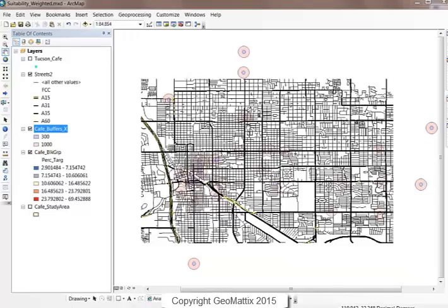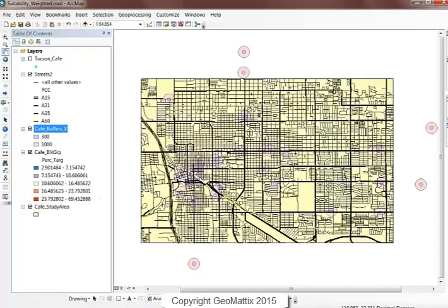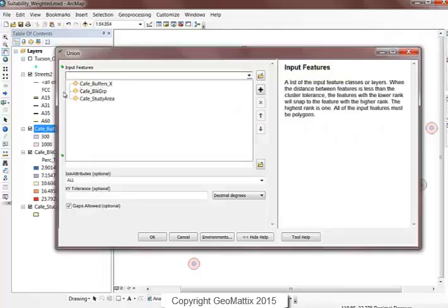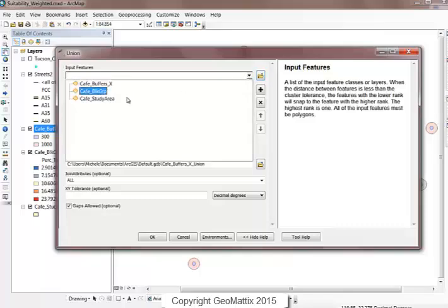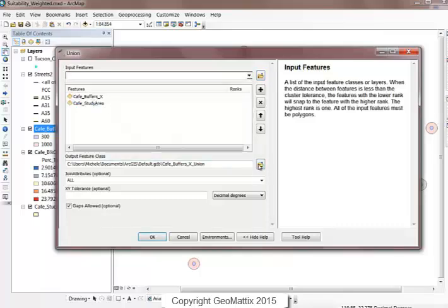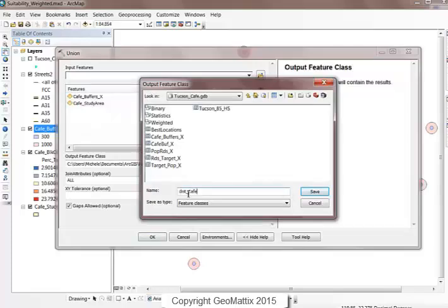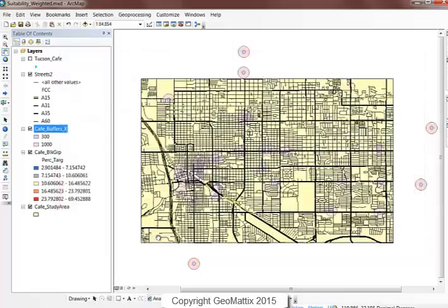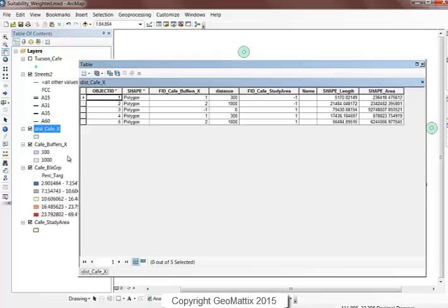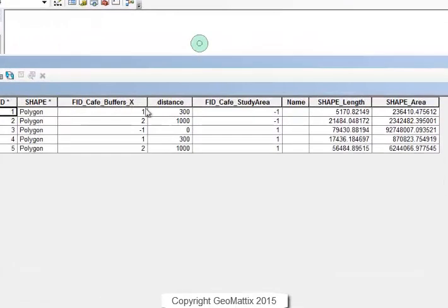So what I end up with now are buffers that show me these distances. But I need the whole study area to be filled with a value giving me an indication on a scale of 1 to 3 as to how suitable each area is. So I'm going to turn on my cafe study area polygon and do a union overlay with the cafe buffers and the study area. We'll put this in our geodatabase and call it distance_cafe. Looking at the attribute table, the buffer values show up, and the no-buffer values show up as zeros.